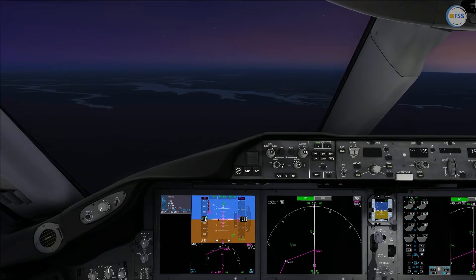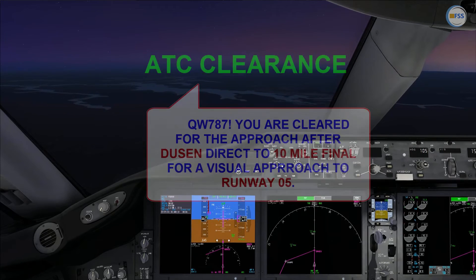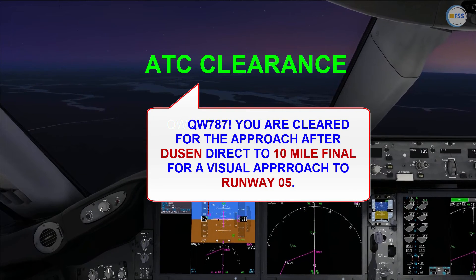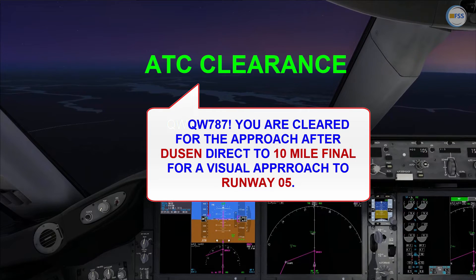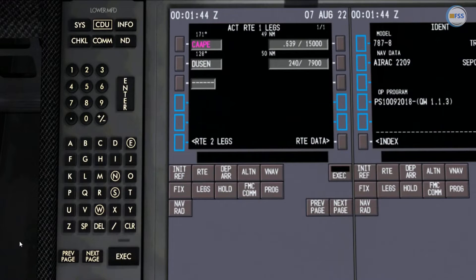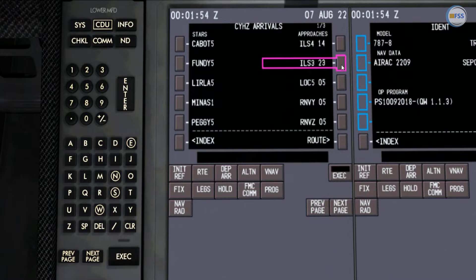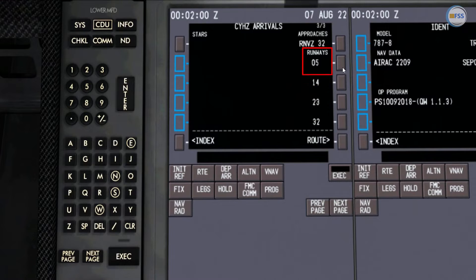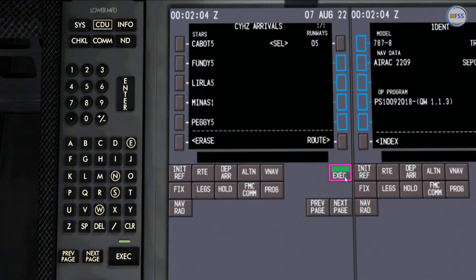My destination airport currently is VMC and I'm cleared to fly the approach after the scene, direct to 10-mile final for a visual approach to runway 05. To obey this instruction, we normally select the Departure/Arrival page, then I select arrival for my destination, stepping through the pages to find a visual approach list located under the Runways header. Since my approach clearance refers to runway 05, I'm going to select 05 and execute.